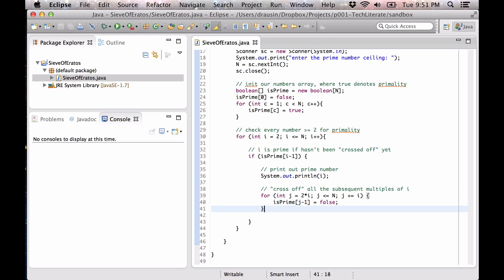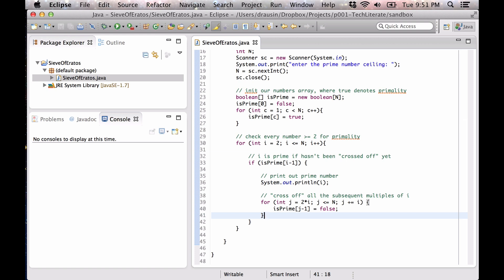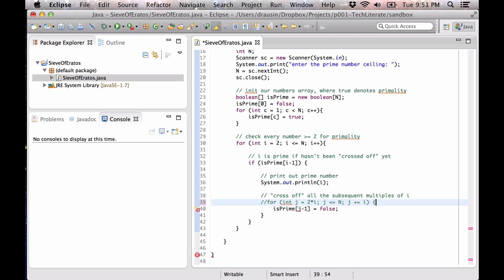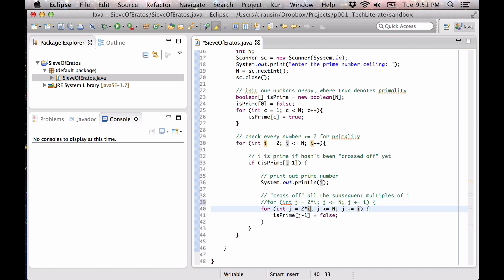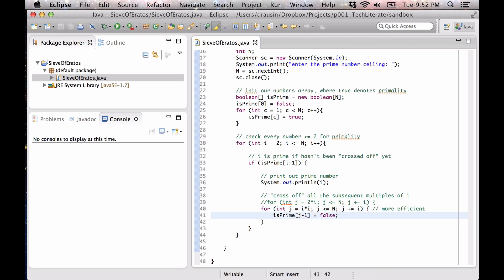Actually, we can make this more efficient. Instead of starting the inner loop at 2 * i, we start it at i * i — i squared. I'll let you think about why this still does the same thing but is more efficient. Try it out with a couple of examples if you can't figure it out right away.